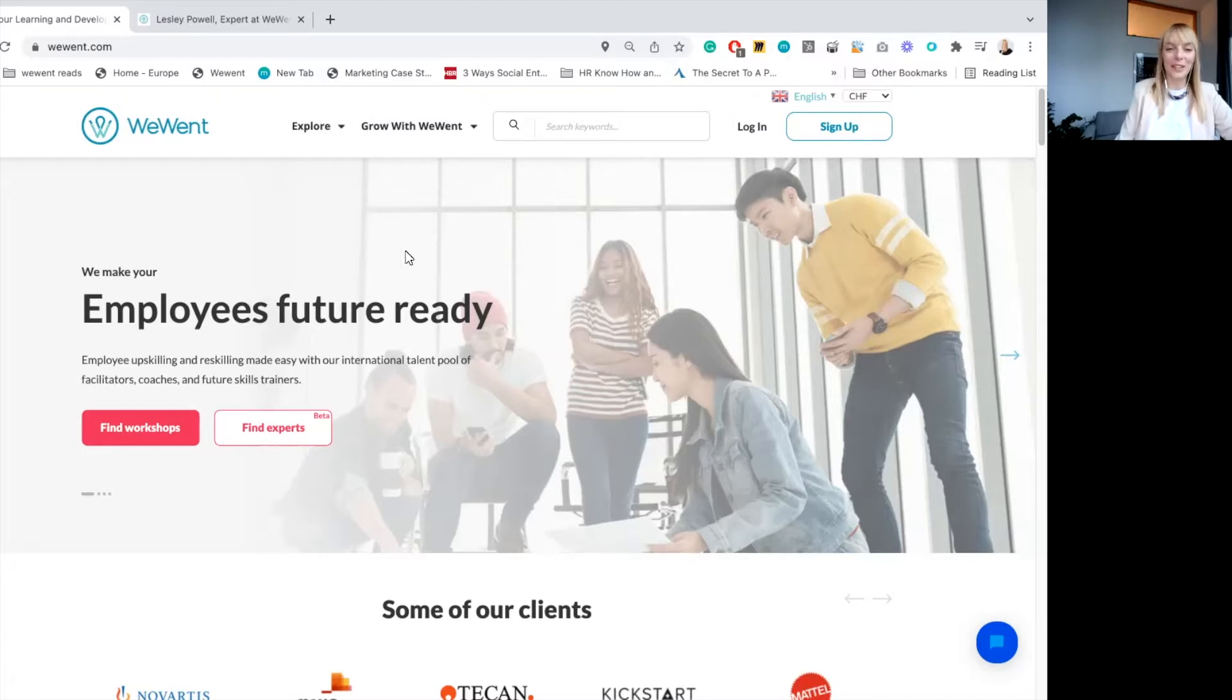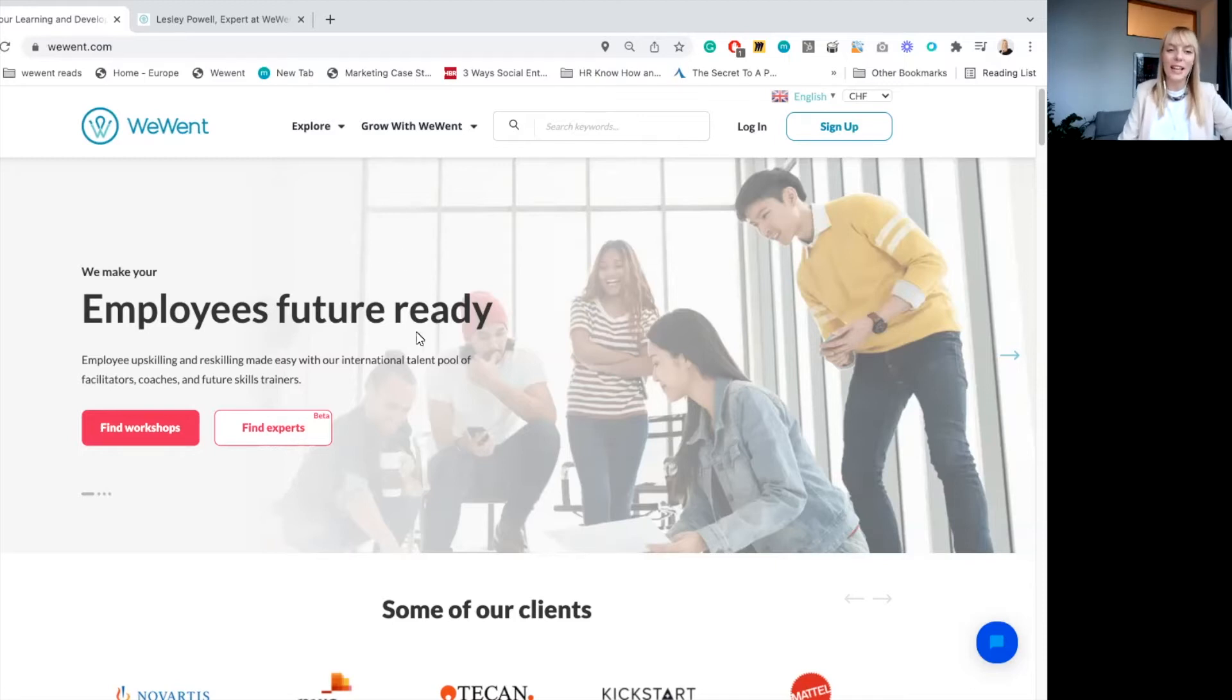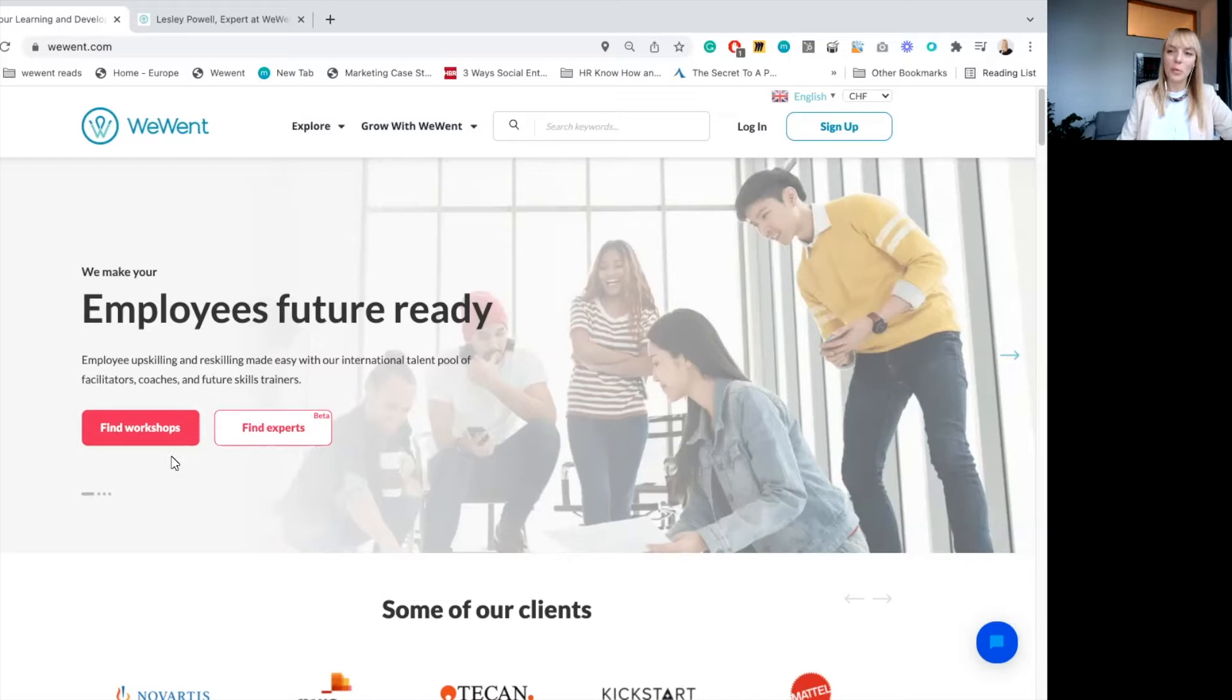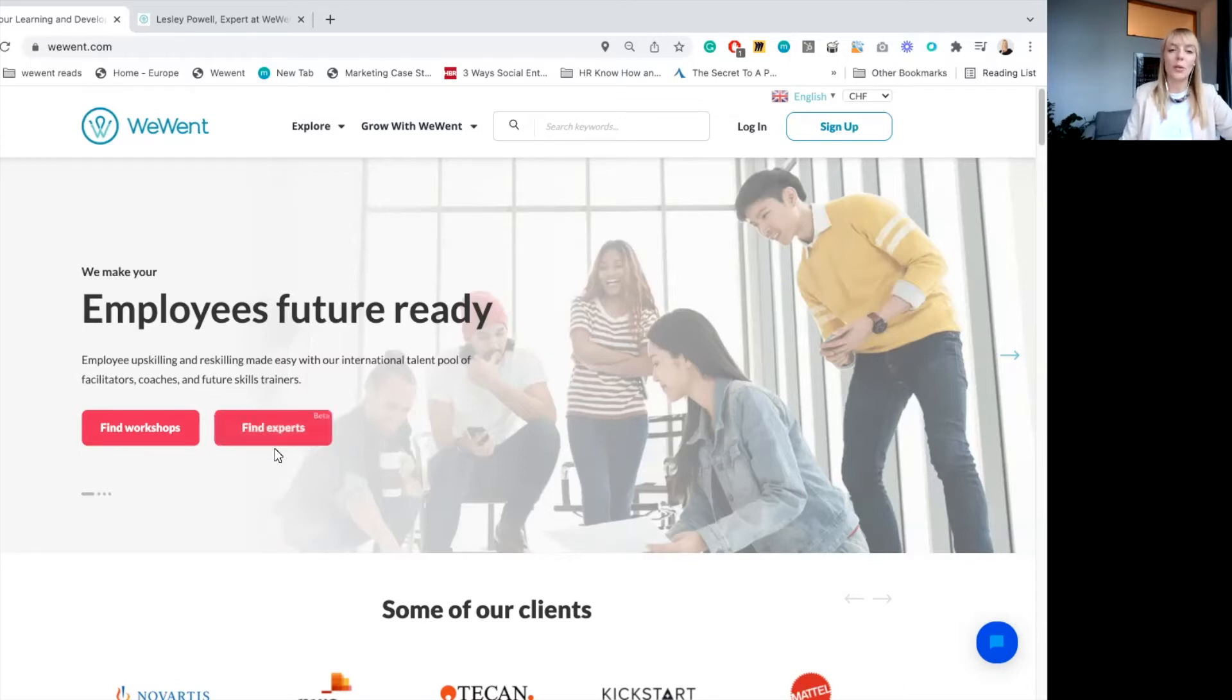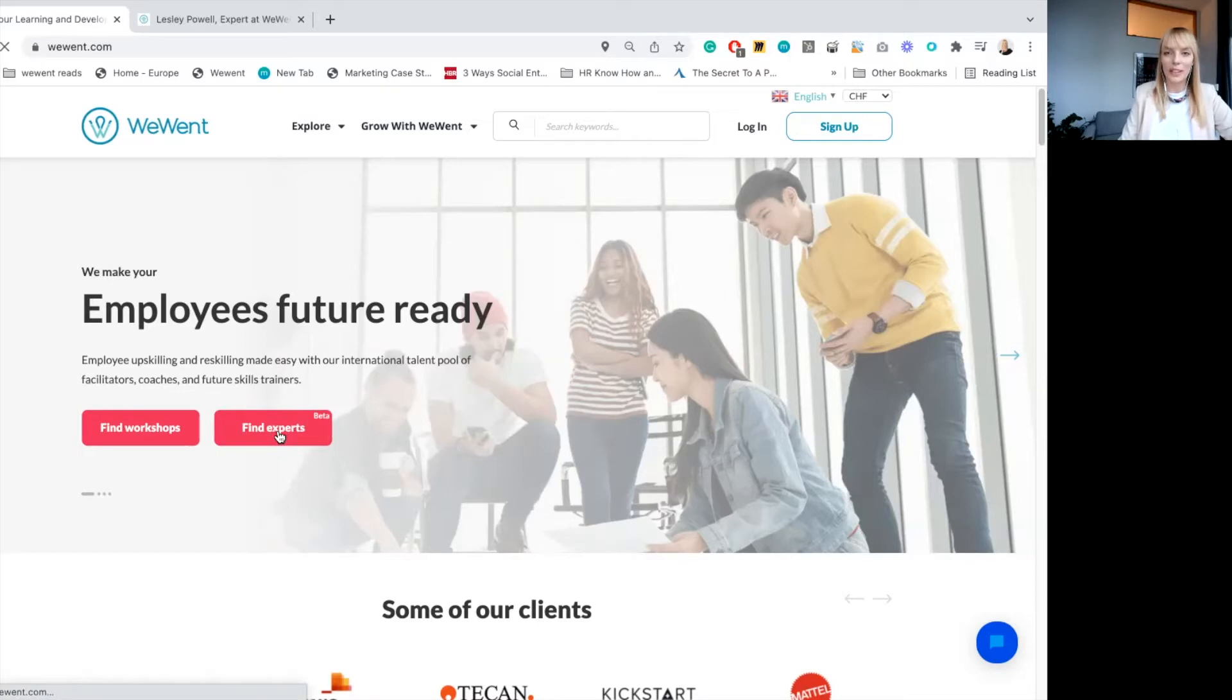Okay, let's have a look. We are now on the homepage. And as you can see, we have two options here: searching for workshops, what was available in the past, and now also looking for experts. So let's have a look how it works.